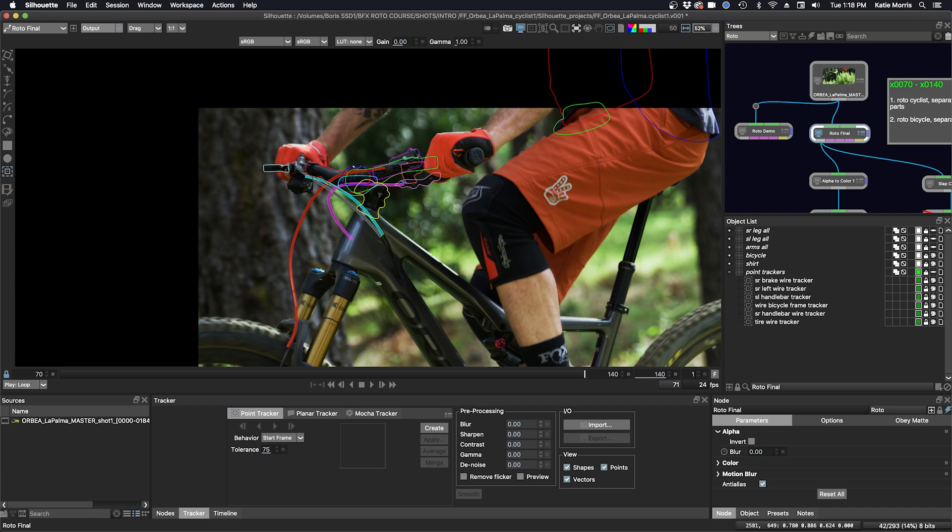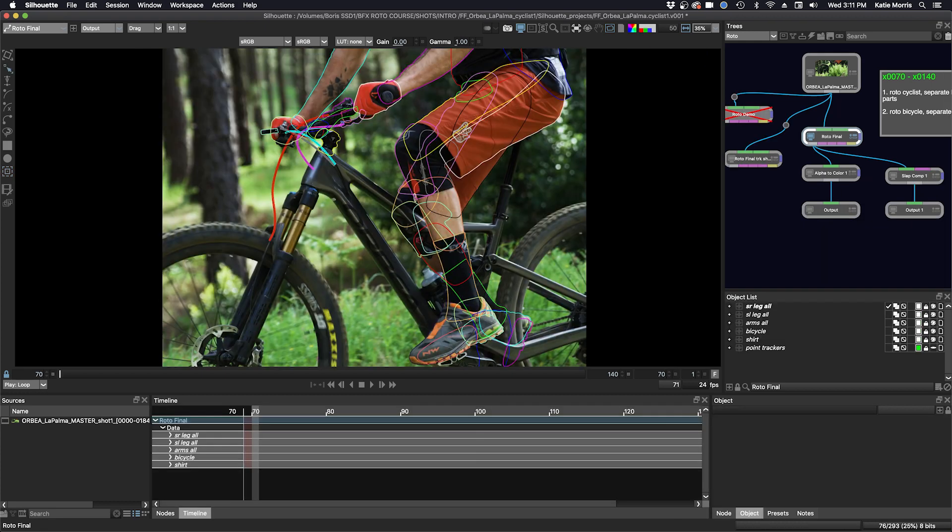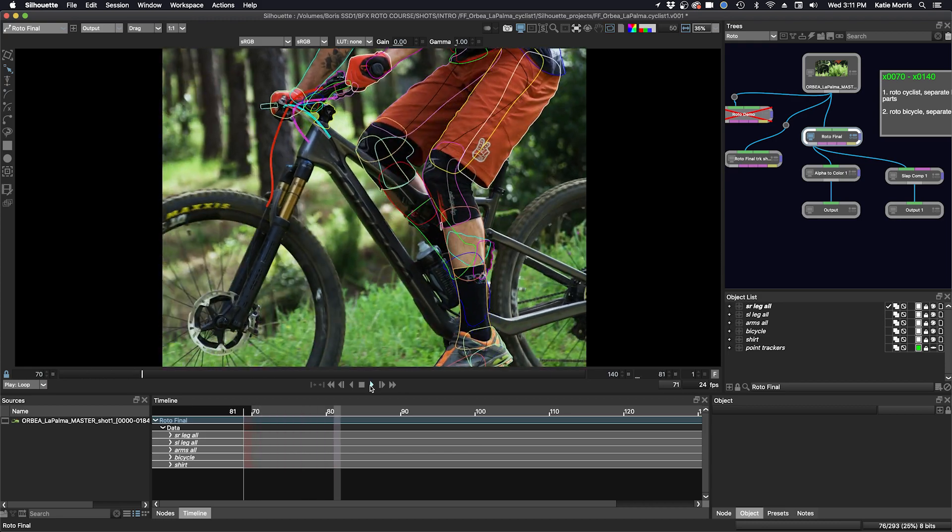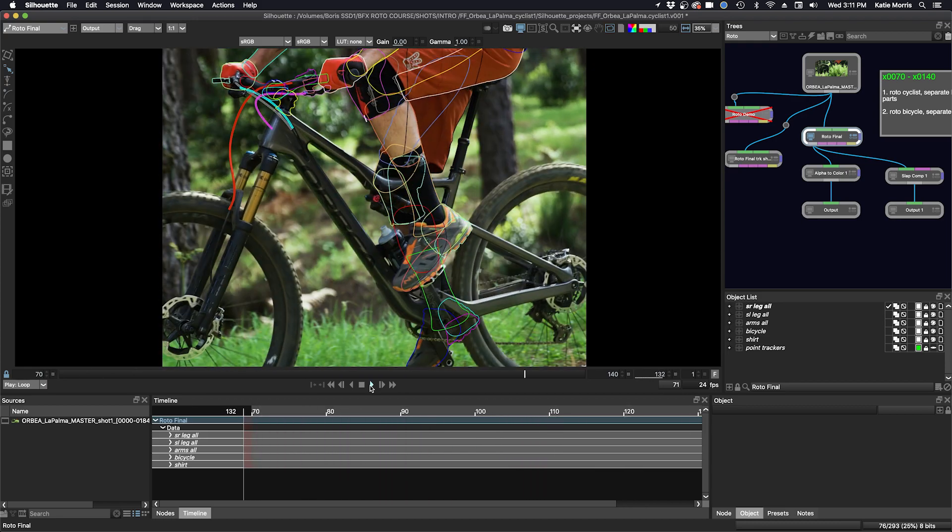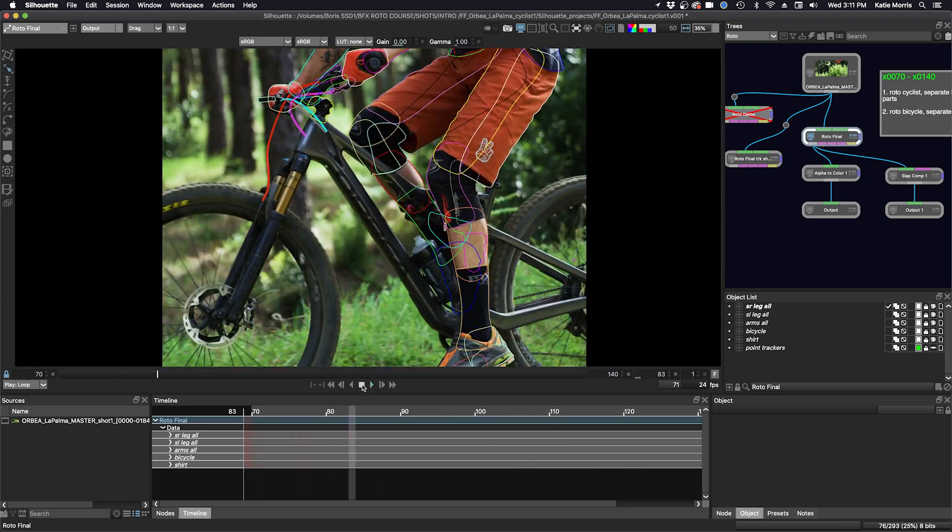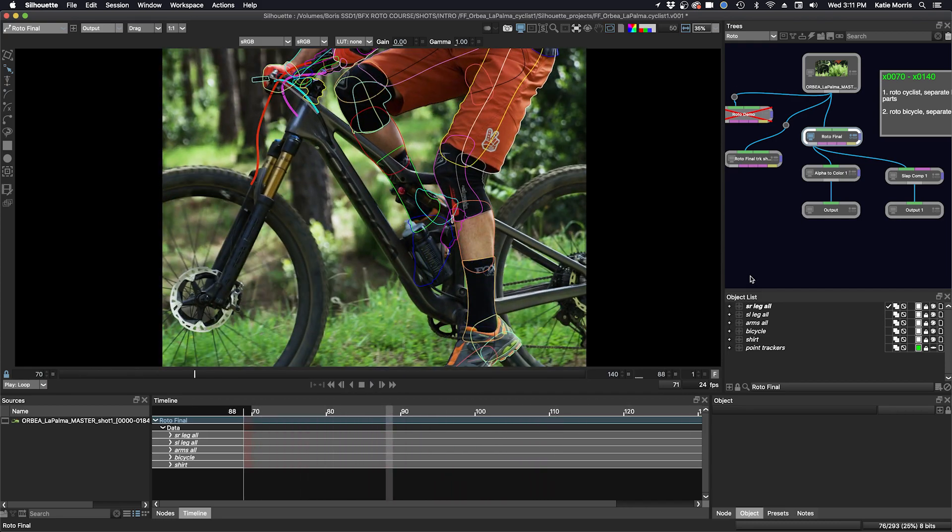It's time to wrap up this shot and prepare for the next steps. Here we are back in our roto final node again, and this shot definitely consisted of a lot of manual articulation and tracking-assisted roto.